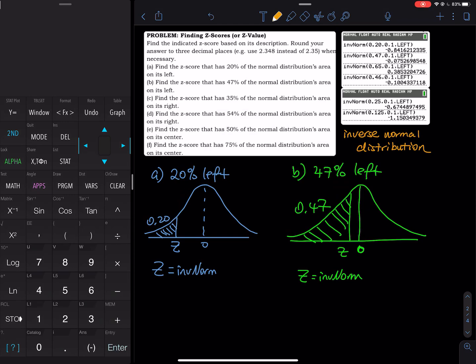In this video, we are going to do more exercises regarding inverse normal distribution. What is inverse normal distribution? Look at the two graphs I have prepared for you. Inverse normal distribution is when I have the probability — meaning the area under the curve — and I want to find the corresponding z-value. That is inverse normal distribution.